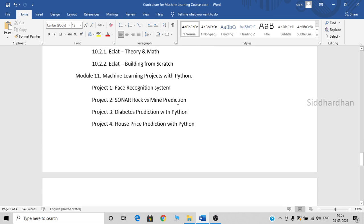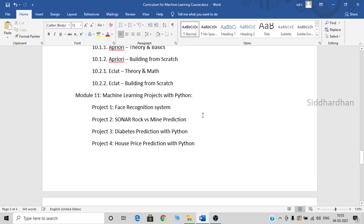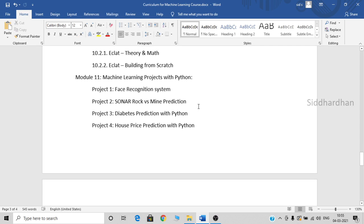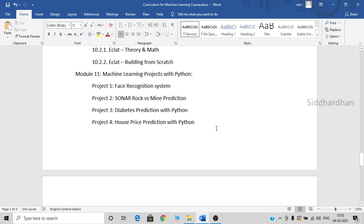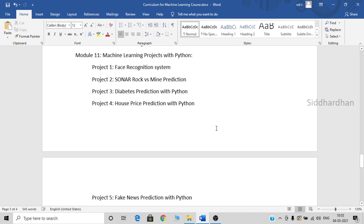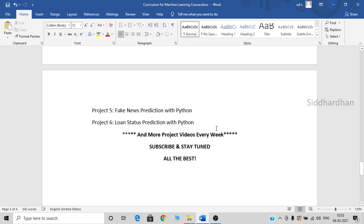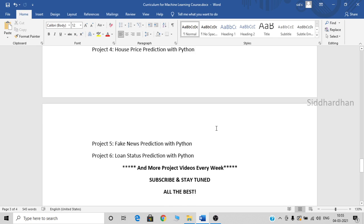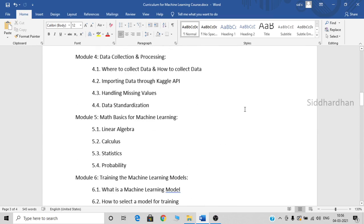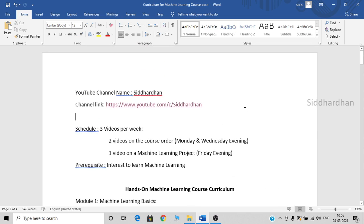Once we are done with all these modules, you can also watch the machine learning projects playlist. I have already started posting project videos because it would be useful for people who are already familiar with machine learning. This is our machine learning course curriculum. Once we complete this machine learning course, we will be learning about deep learning — deep learning deserves a complete standalone course, so I will be making a deep learning course after this. It will take almost three months for me to complete the course, and I hope this could be a very good learning journey for you.